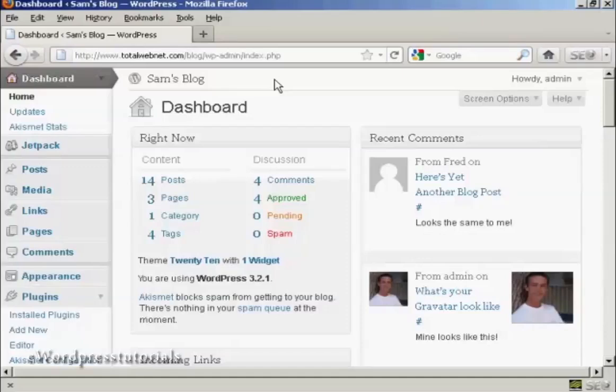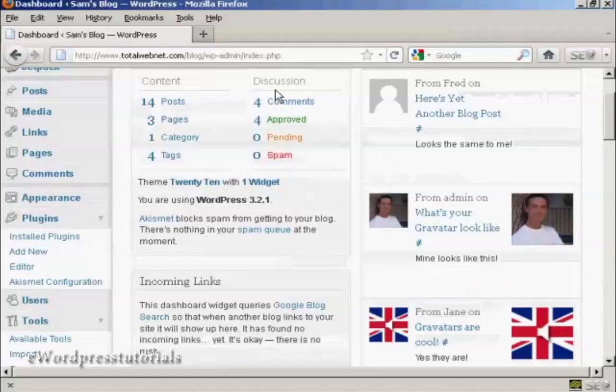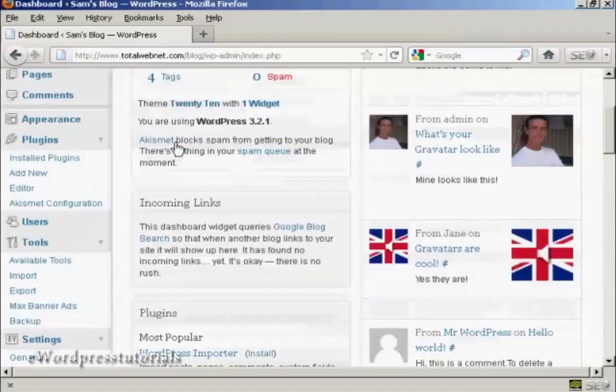In this video, I'm going to talk you through how you can transfer content from one WordPress blog to another. It really is very simple.